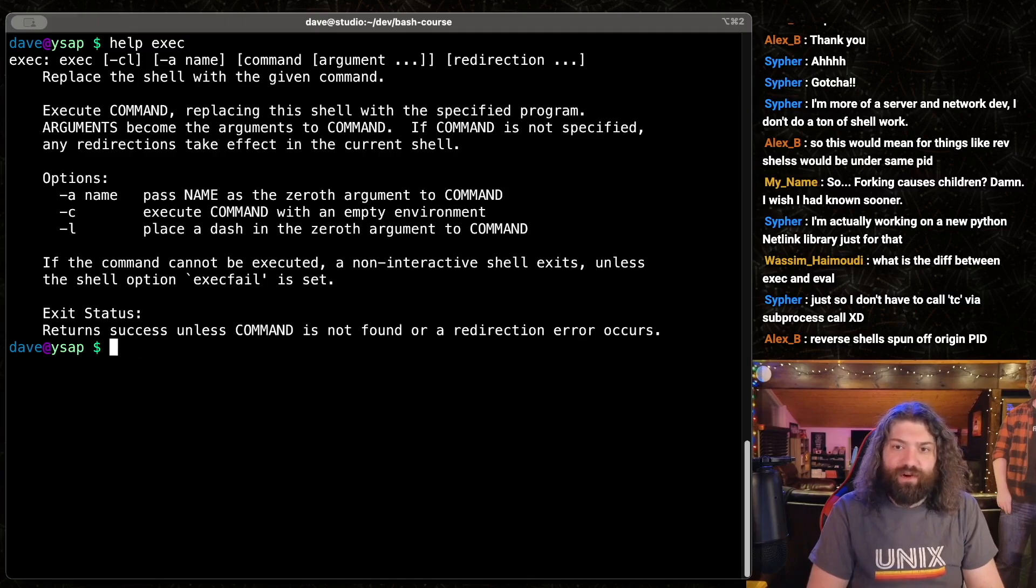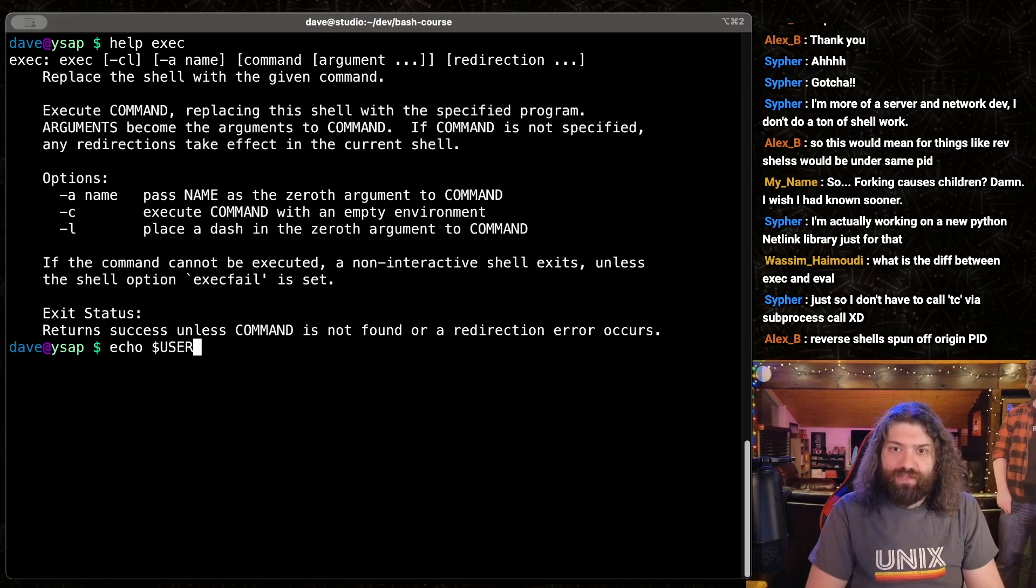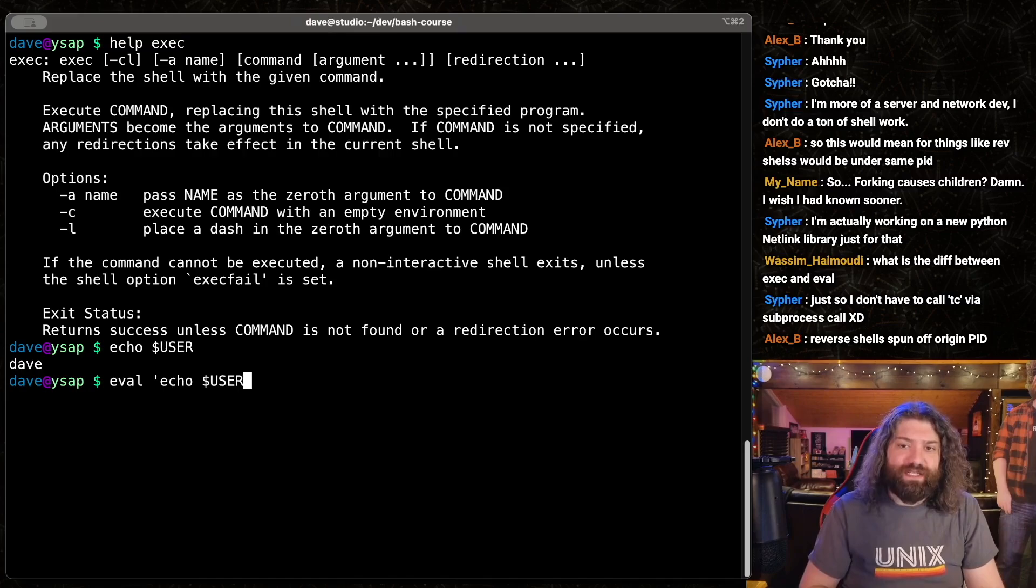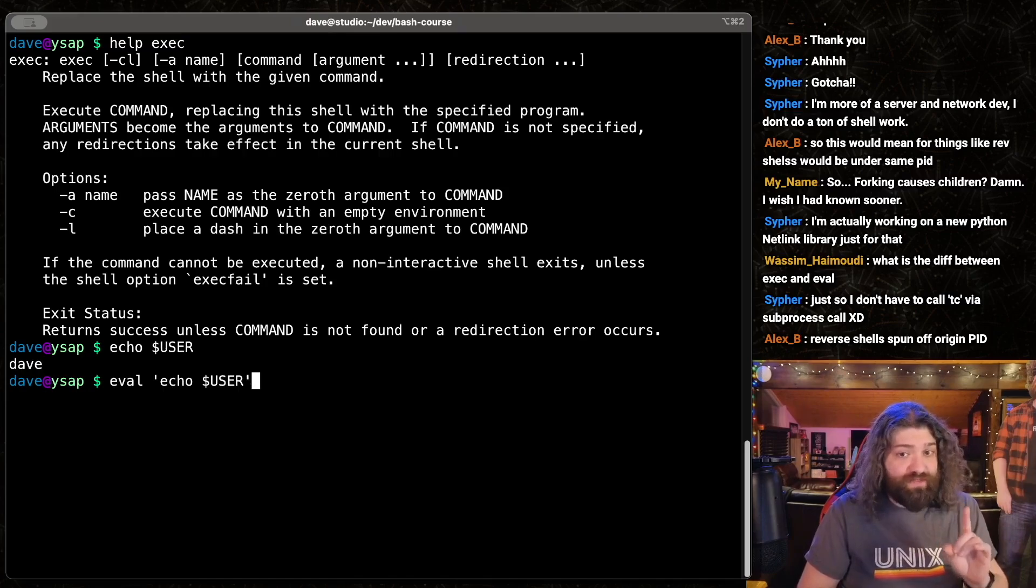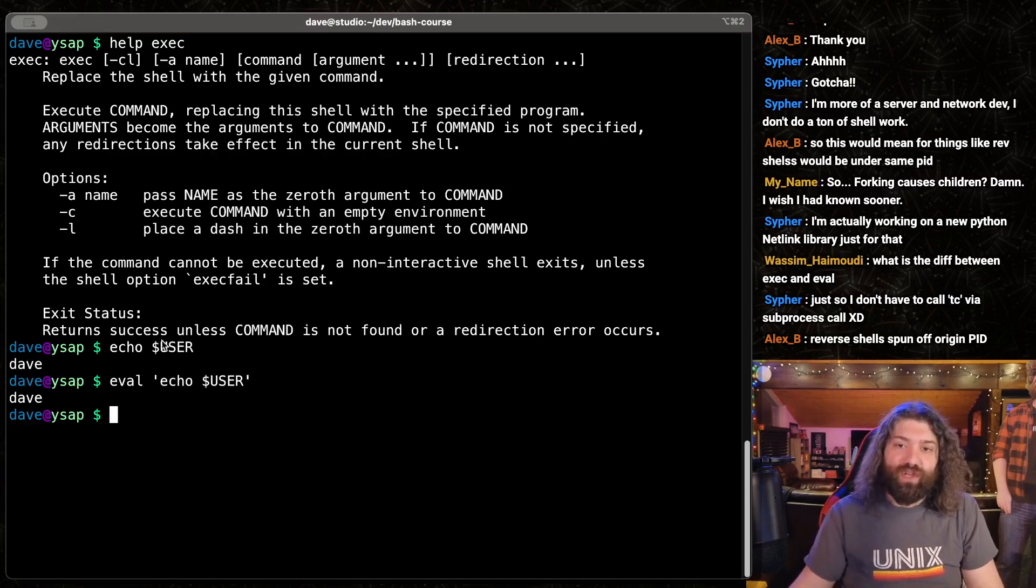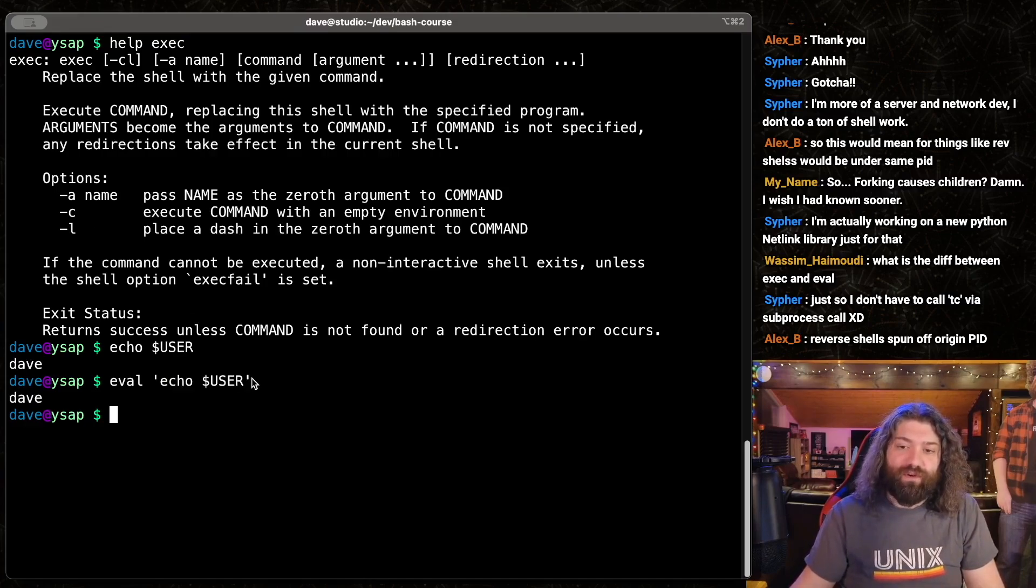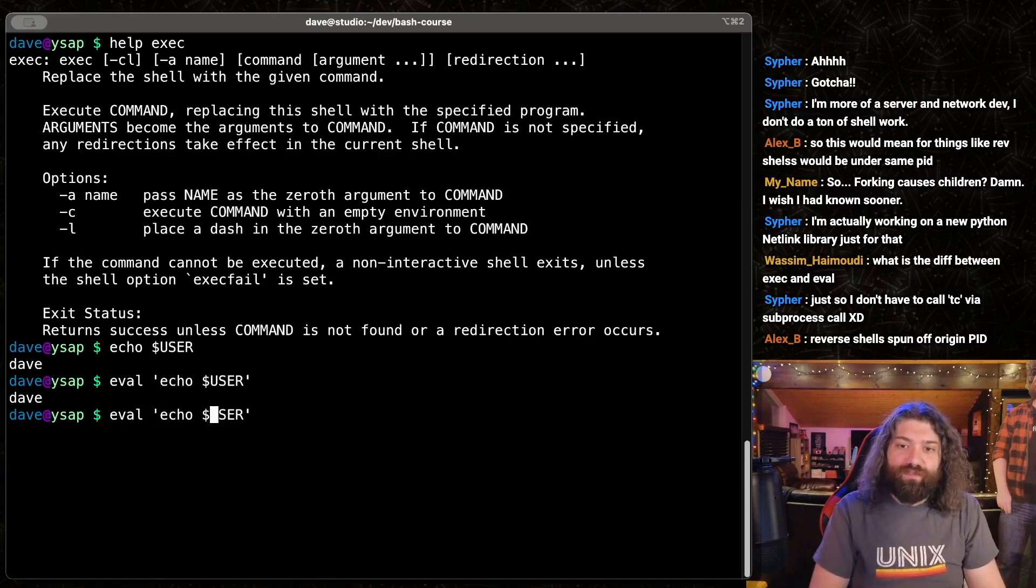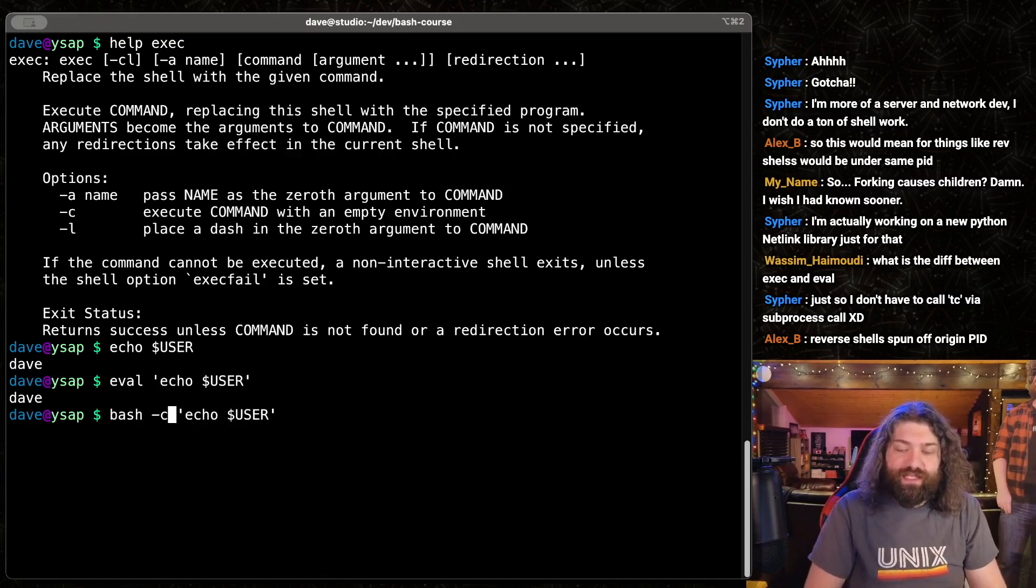So if I were to run like echo User, it'll say Dave. If I were to eval and put this in single quotes, which normally won't expand variables, you'll still get Dave because eval took this whole thing and ran it through a shell. It's the equivalent of running this.